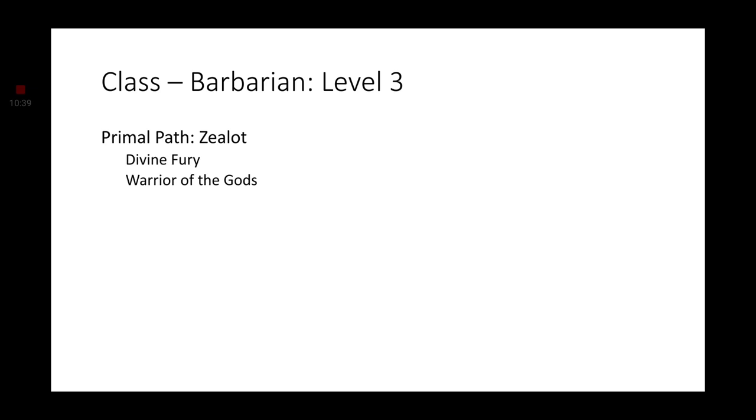At level 3, we're going to take the Primal Path of the Zealot, which will have Divine Fury and Warrior of the Gods. Now, originally, I wanted to go further into Barbarian. I wanted a 10th level Barbarian of the Zealot Path, because you get a very, very good ability. However, it was not in the cards. No pun intended. Sorry about that.